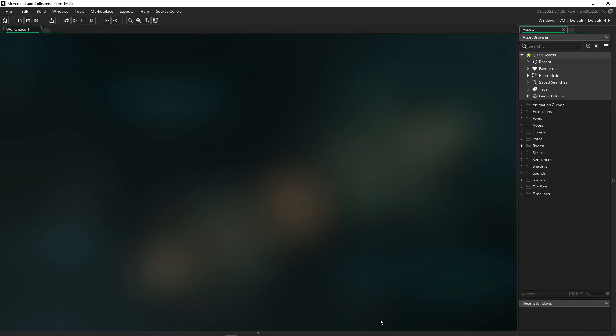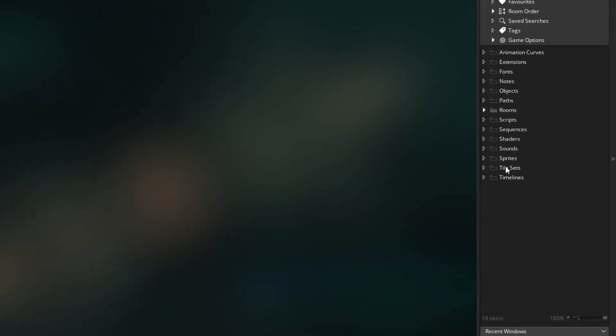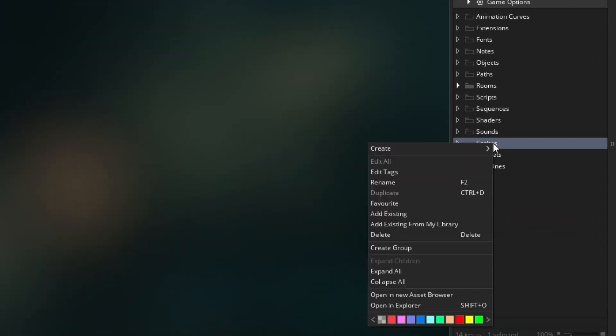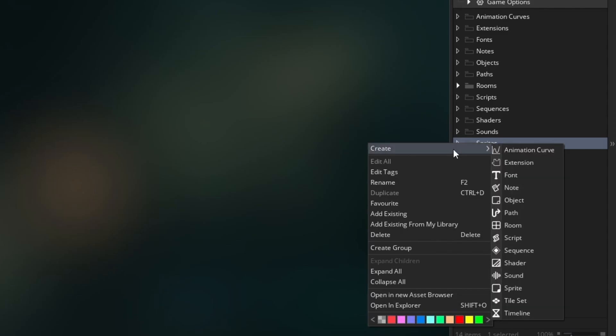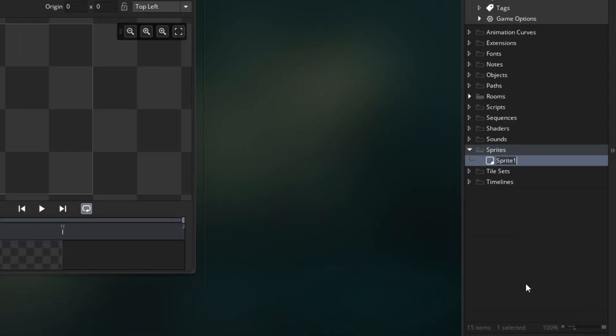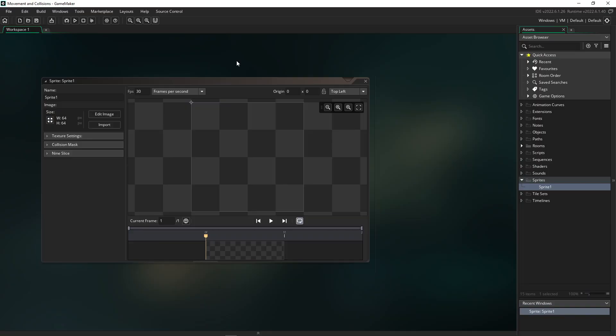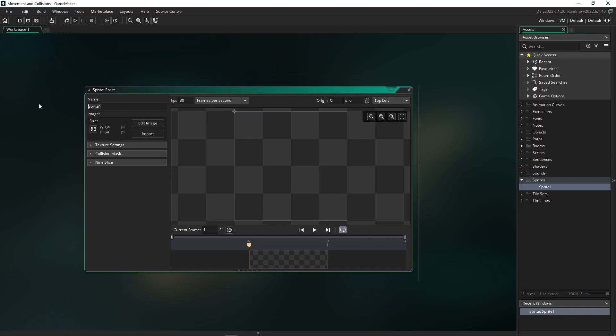So the very first thing we're going to want to do is create a sprite for our player. You can easily go over here to the right where we have our asset tree. We can right-click our sprite folder, go over to create, and then go all the way down to sprite. Left-click on that, and now we have a new sprite asset open. First what we want to do is name our sprite, so I'm going to call it S player for sprite player.